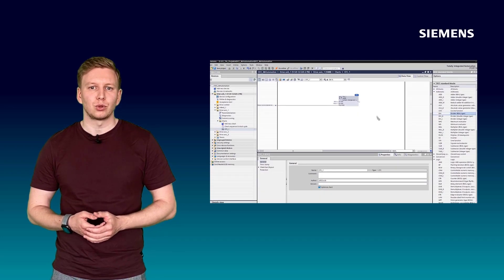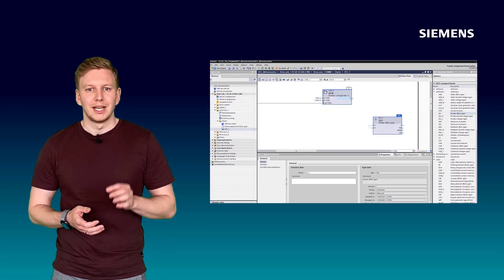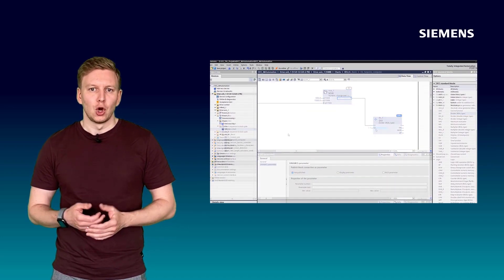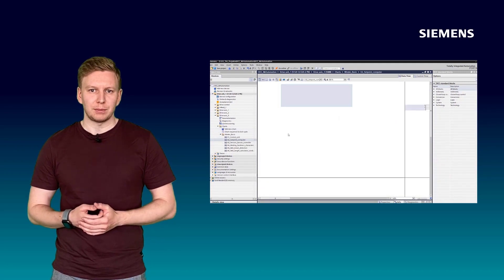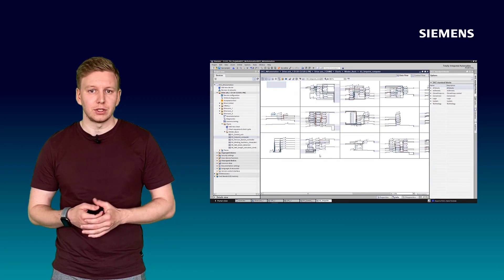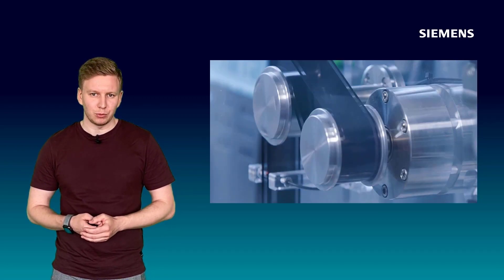With DCC, you can program control and technology functions directly on the drive yourself, or use standard applications such as the DCC winder, load sharing, cross cutter, and many more.